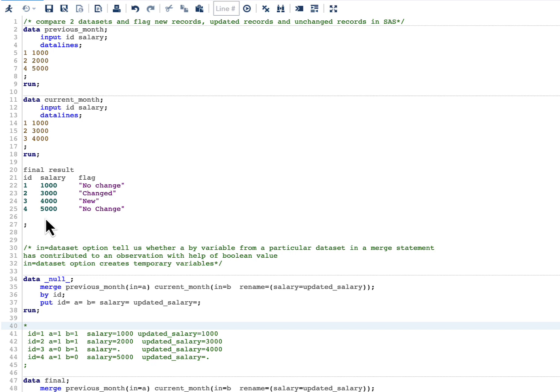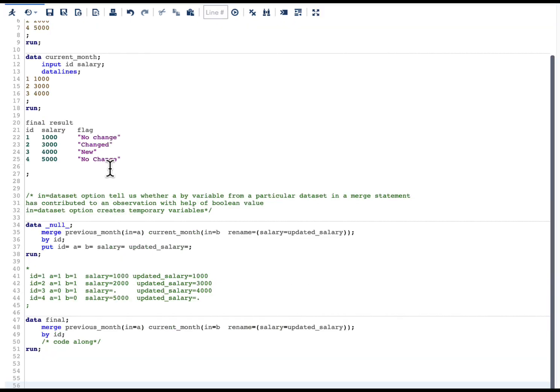To solve this we can simply use the merge statement with the IN= dataset option. I have made a very detailed video on the IN= dataset option — the link is in the description below — but here I will discuss it briefly. The IN= dataset option is used along with a merge statement. It tells us whether a by-variable from a particular dataset has contributed to an observation, using a boolean value. Another important point is that IN= creates temporary variables.